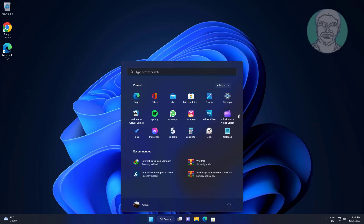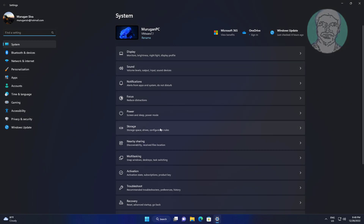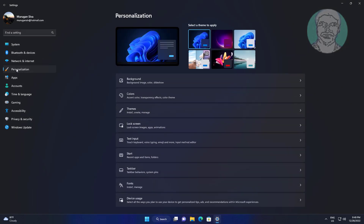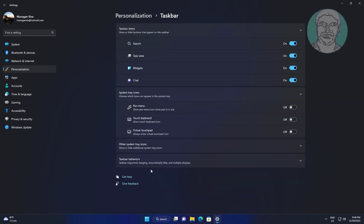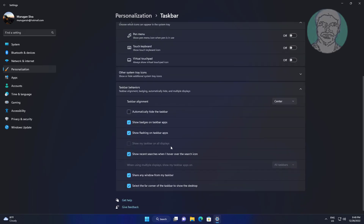Click Start, Settings, click Personalization. Click Taskbar, click Taskbar behaviors. Change taskbar alignment to left.